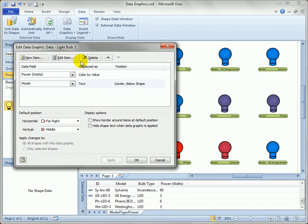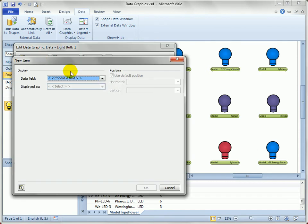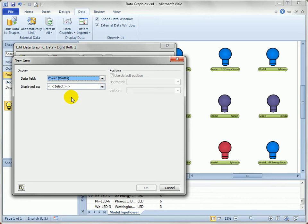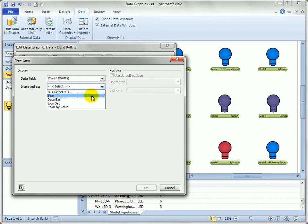So let's carry this on. Let's add another item. We'll hit new item. And I think, generally, the power is actually kind of interesting to look at because it's a number that changes widely from bulb to bulb. So let's just choose that again and see what else is available. Well, text isn't super valuable for a number because we can click on each shape and look at the number.